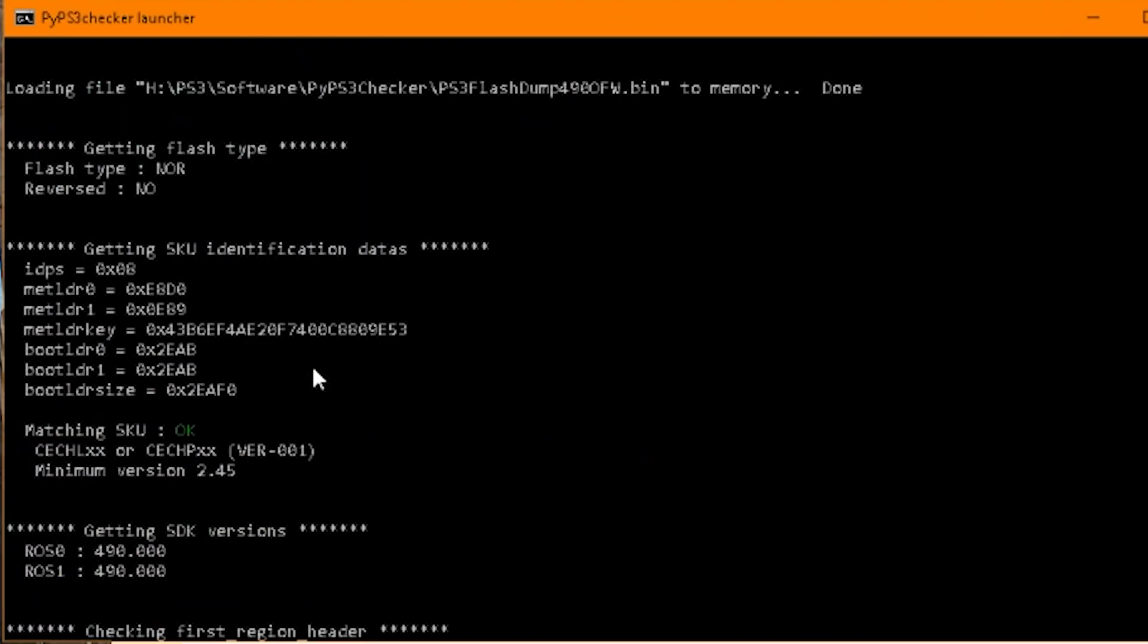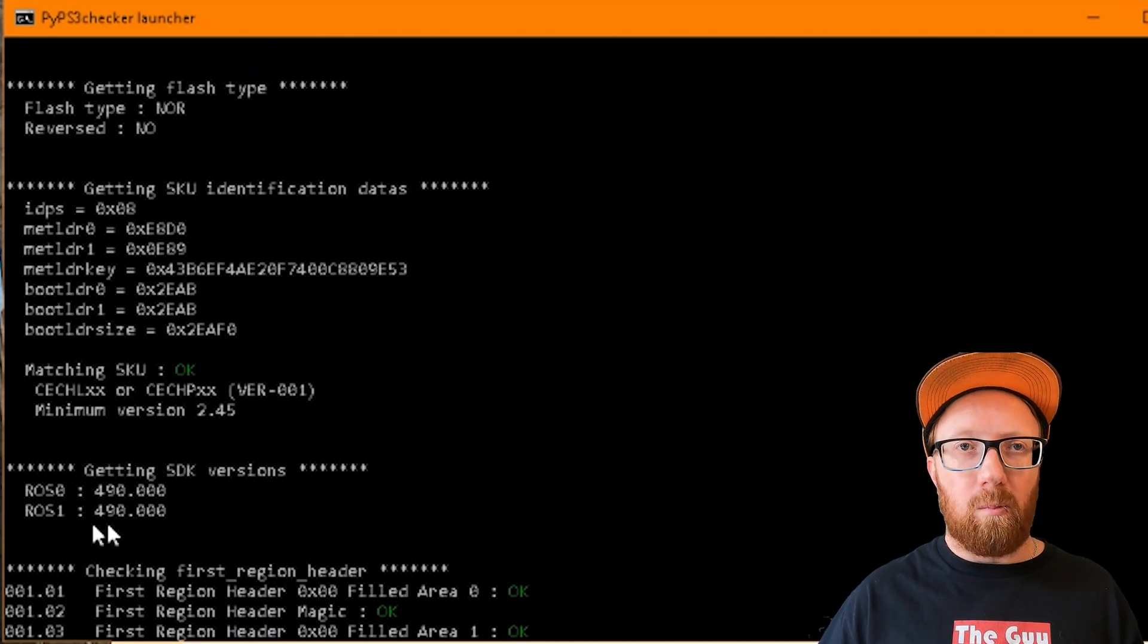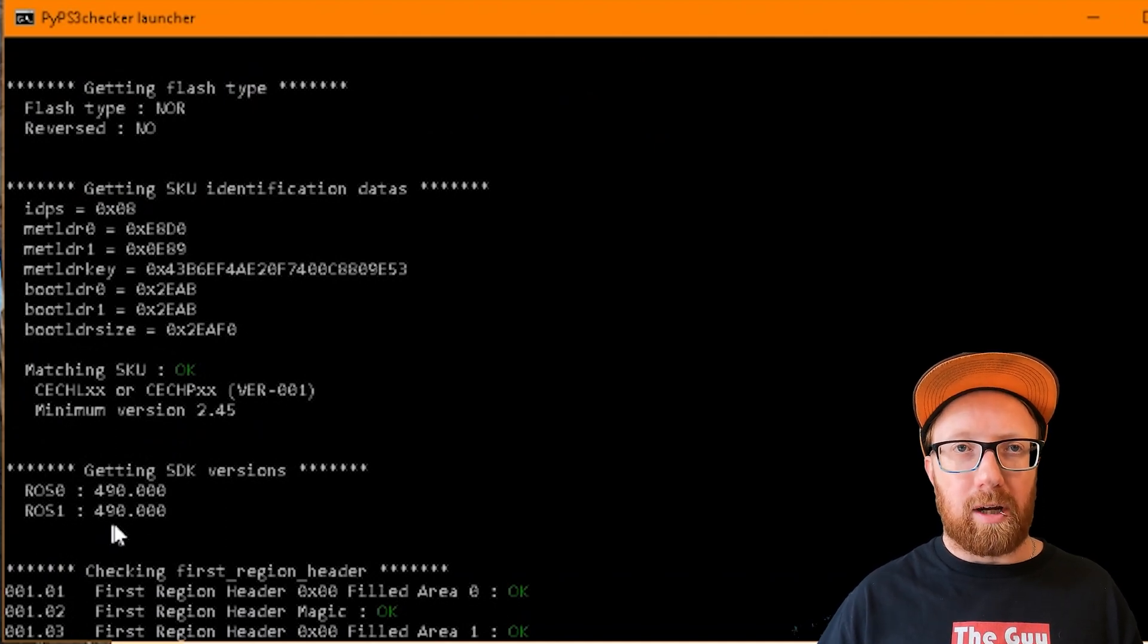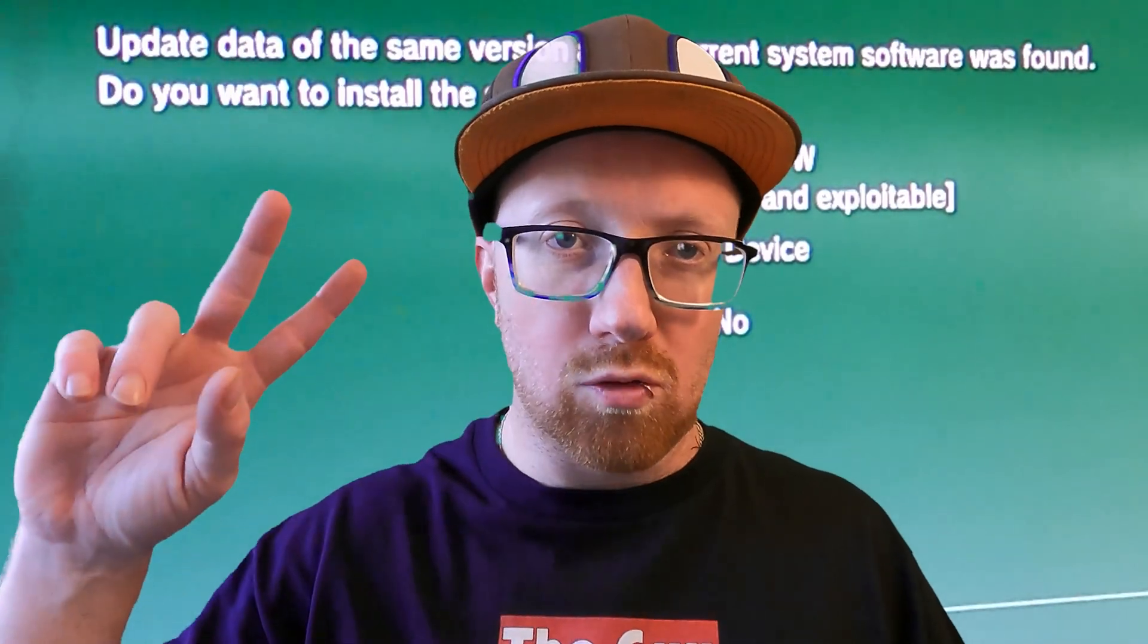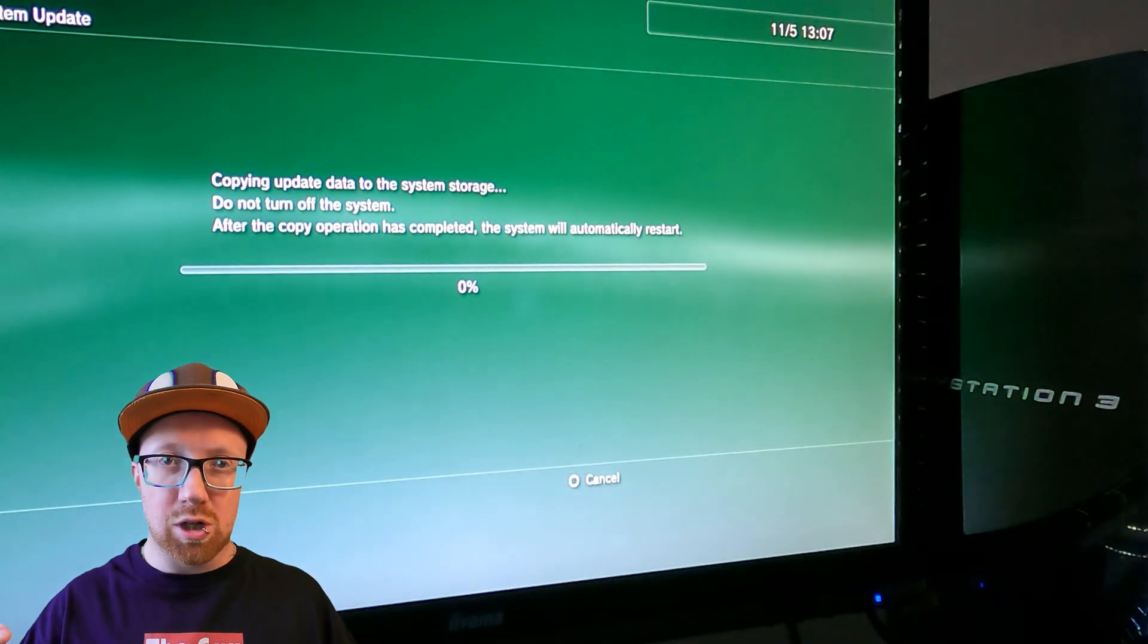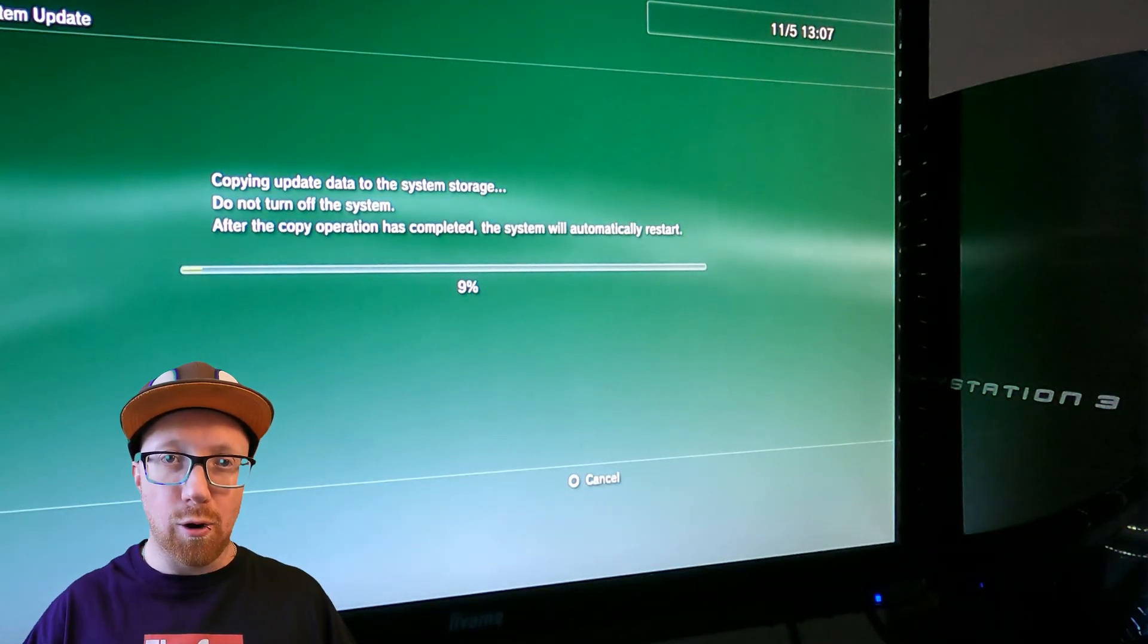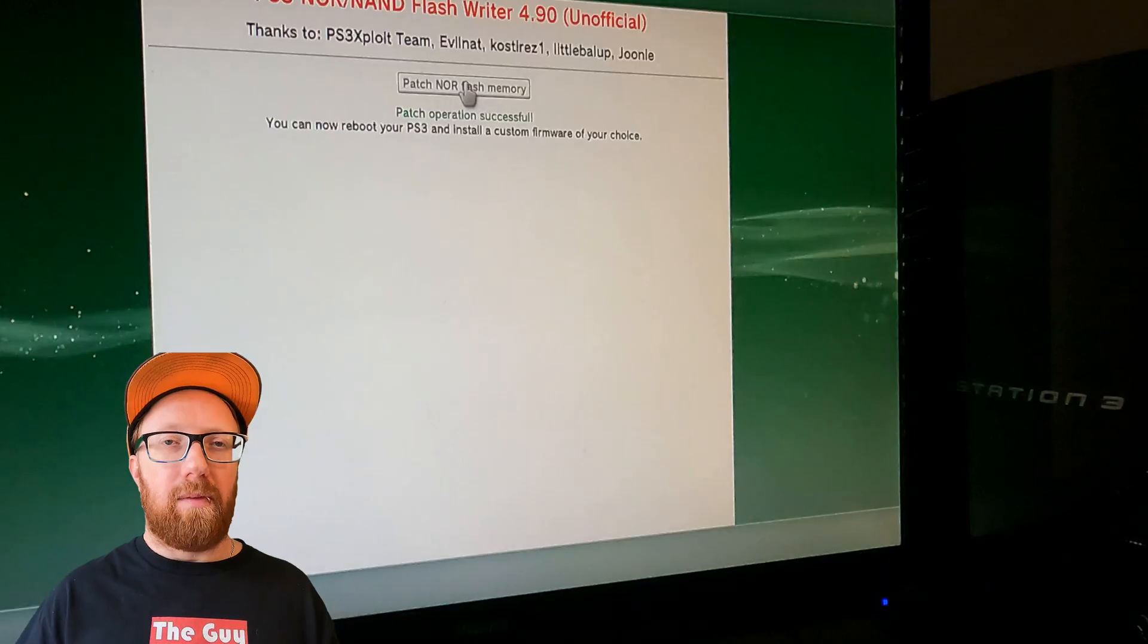Scroll all the way to the top and the ROS 0 and 1 are matching. This is why you needed to install the hybrid firmware two times. If these aren't matching, then you need to go back and reinstall again. Now we can patch our NOR.